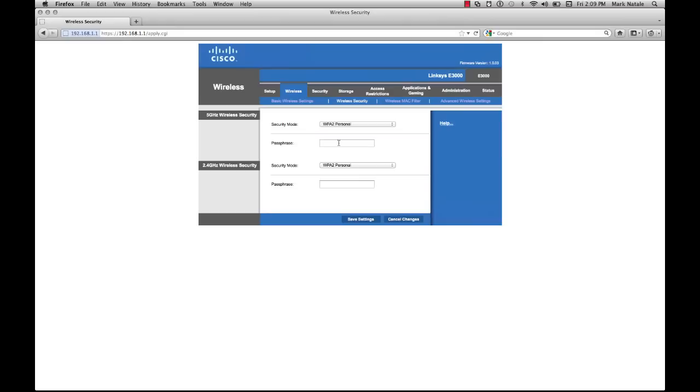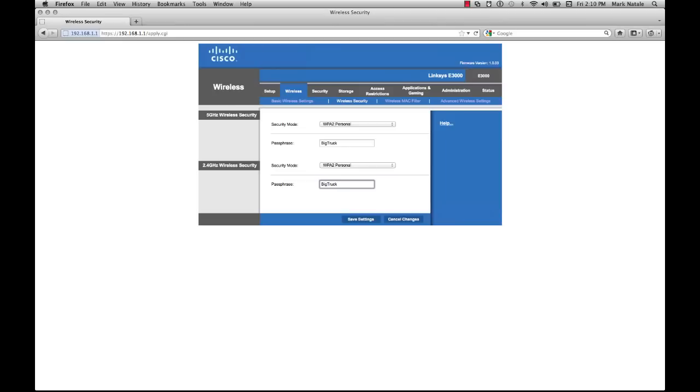It'll ask you to choose a passphrase for both gigahertz wireless frequencies. I'll just use Big Truck again for this demonstration. Obviously you don't want to keep your connection name and your passphrase the same. Generally pick a different thing, uppercase, lowercase, something that's easy to remember. If you have a lot of visitors over, you don't really want to give them technical information about your wireless setup. I'm probably more apt to create a guest network, which I'll show you how to do in another video.